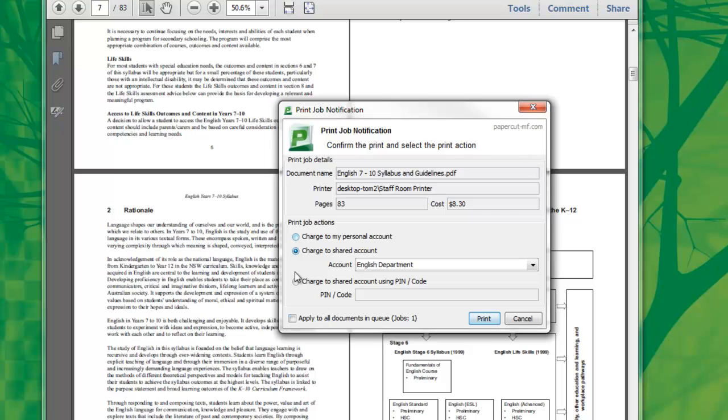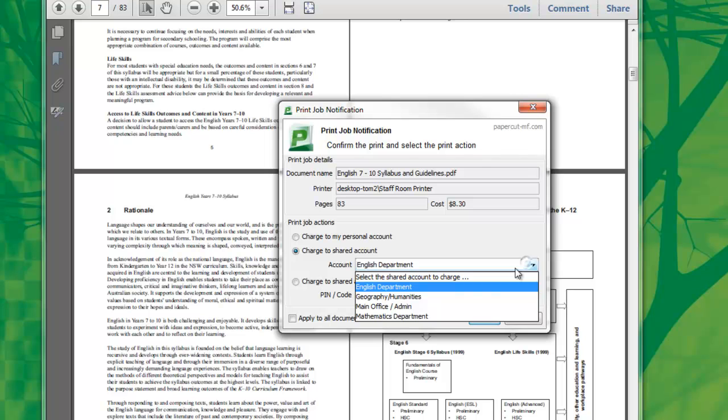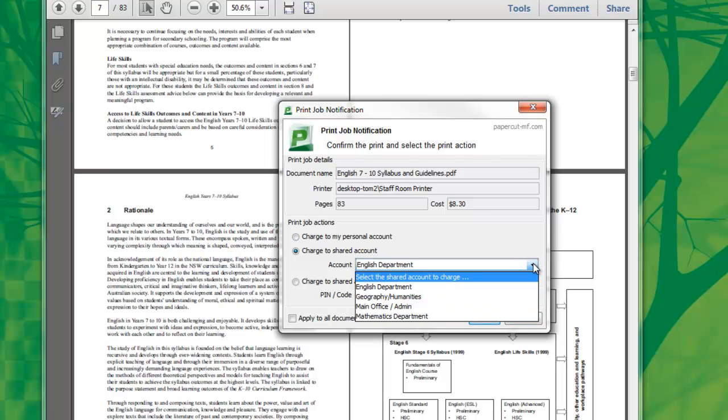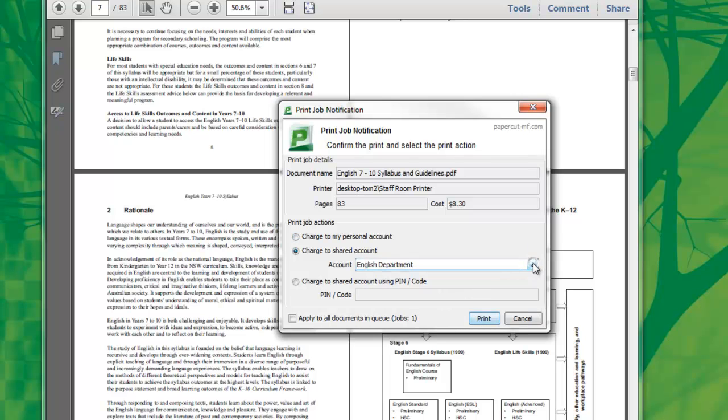This is the PaperCut account selection pop-up. Here I can select to charge to a shared account from a list. The accounts available are dependent on your Active Directory membership. I also have the option to charge to a shared account by using a pin or code.